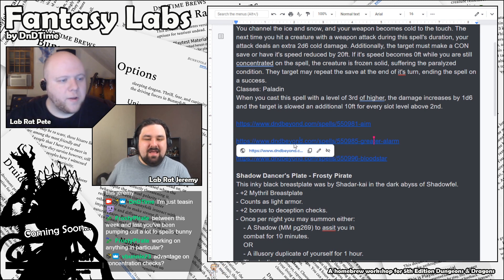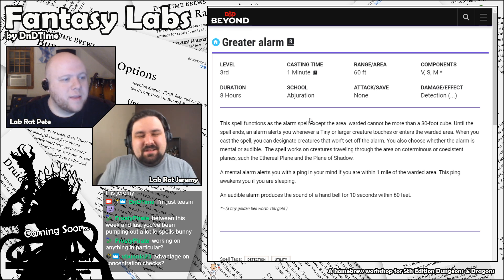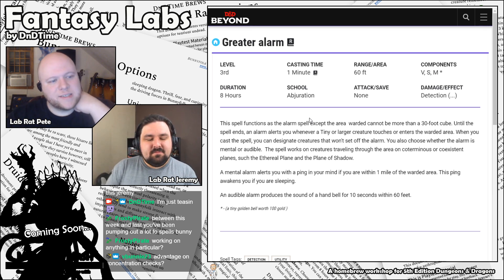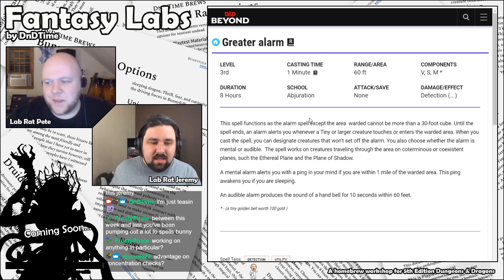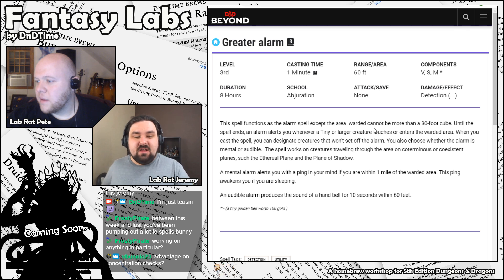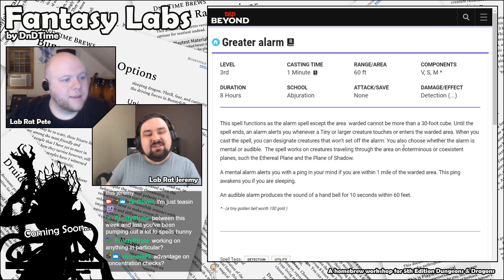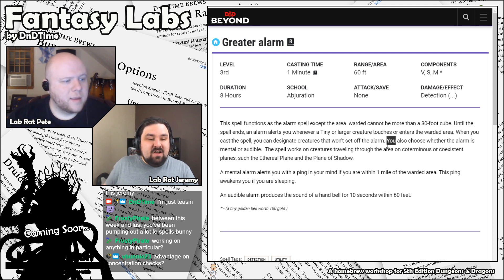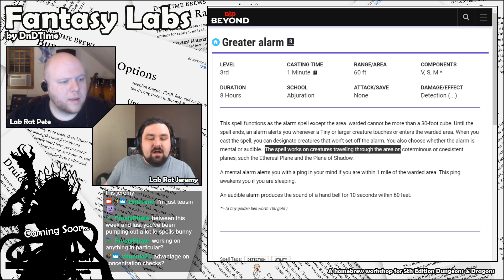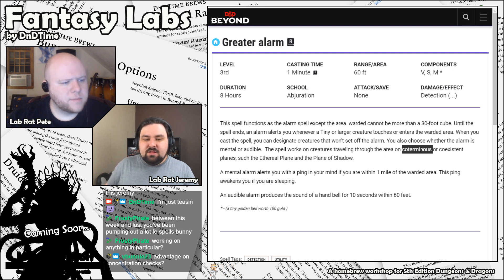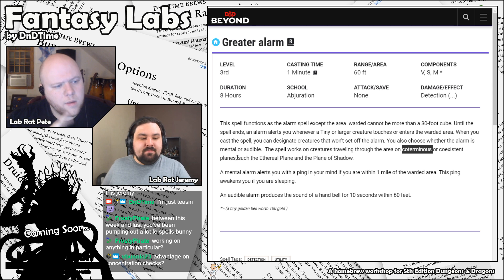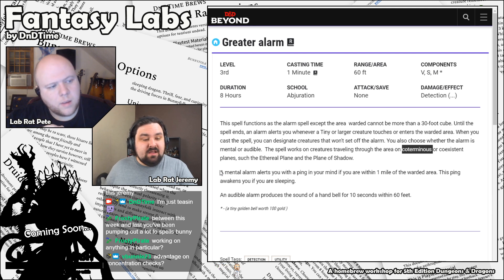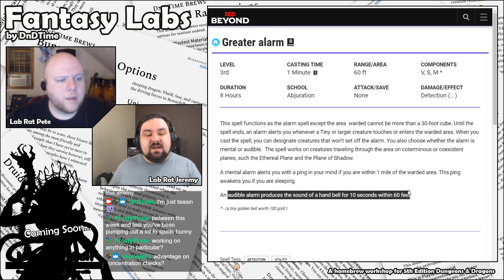Let's look at Greater Alarm. Just the name of Greater Alarm cracks me up. So it's a casting time of one minute, a duration of eight hours, 60-foot range. It's a ritual, as the regular Alarm is. Do you want to read this one, Jeremy? I've done the last couple. Yeah. The spell functions as the Alarm spell, except the area warded cannot be more than a 30-foot cube. Until the spell ends, an Alarm alerts you whenever a tiny or larger creature touches or enters the warded area. When you cast a spell, you can designate creatures that won't set up the Alarm. You choose whether the Alarm is mental or audible.